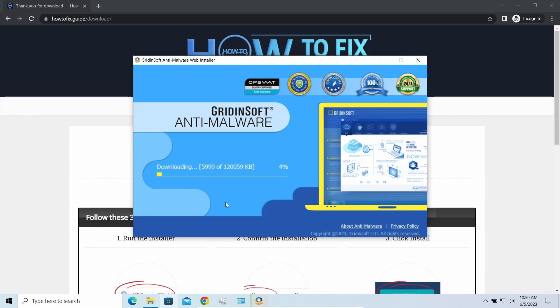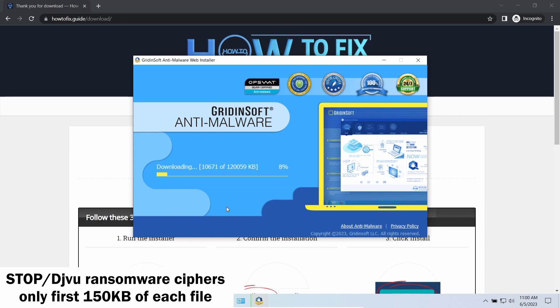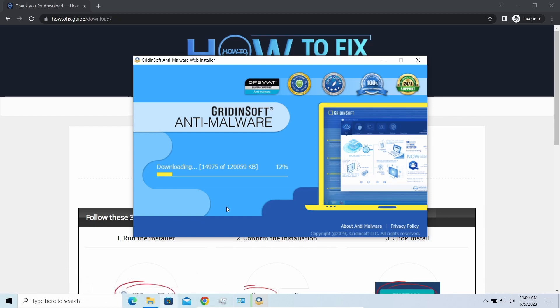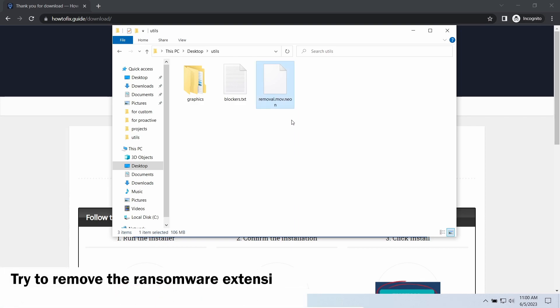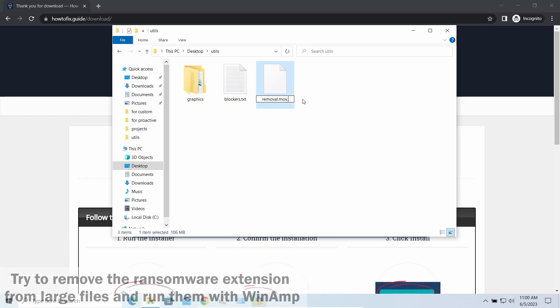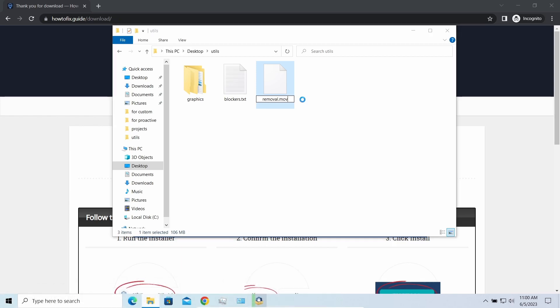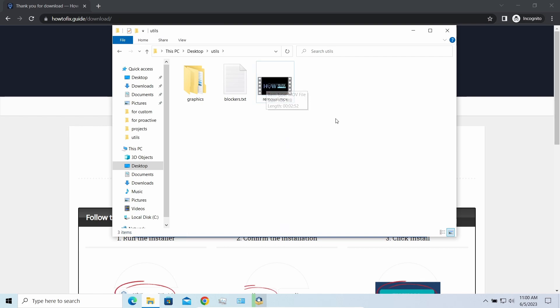Meanwhile, I will tell you a couple of things regarding data recovery. First of all, any Stop ransomware sample ciphers only 150 kilobytes of data at the beginning. For documents and photos of typical sizes, it is critical—they are getting entirely encrypted. But for larger things, especially for music files and video, not all is lost.